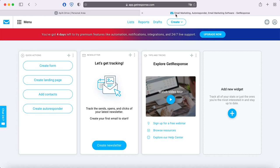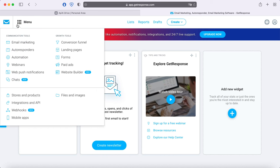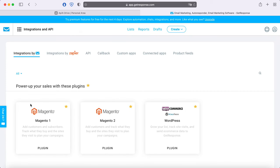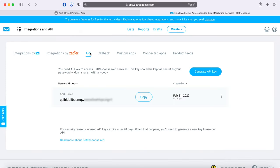Then go to the menu, Integrations and APIs. Then go to the API tab. Copy the API key and paste it into the corresponding field in the Apex Drive system. If you have not yet created an API key, you can generate it using the corresponding button.